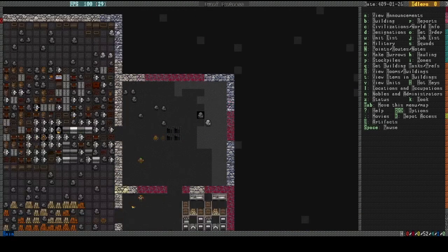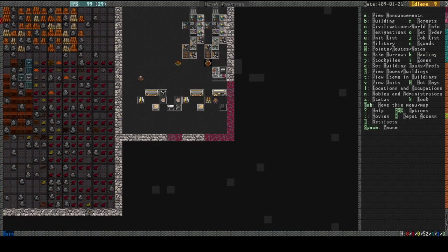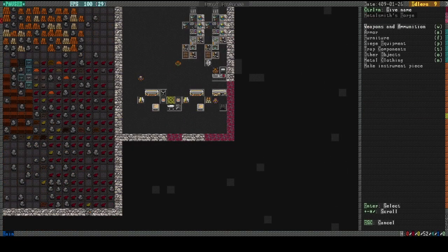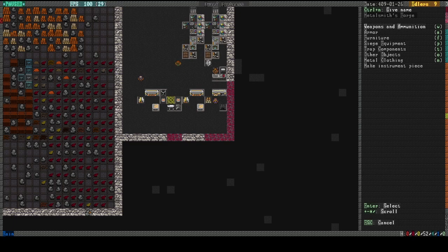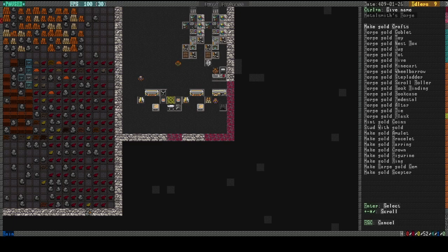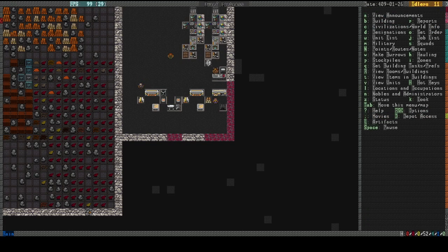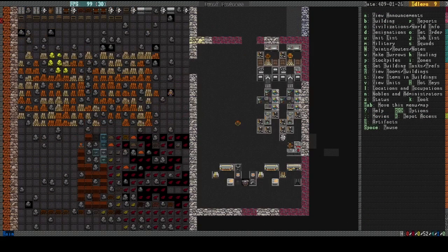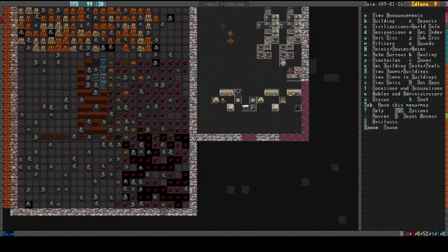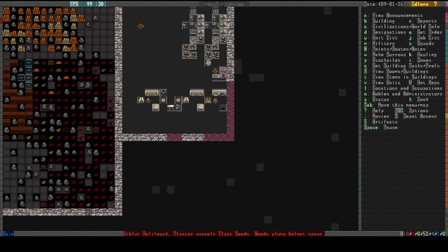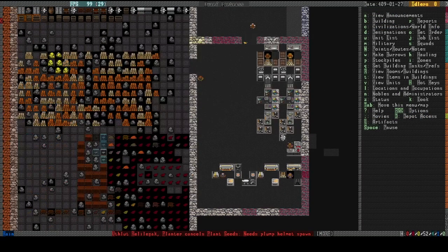Speaking of which... We should start making some gold crafts. Other objects. Make it out of gold, because I'm pretty sure we got some gold. Yeah. Actually, before I do that... someone's already working on... I'll just let them finish. I wanted to make an anvil.